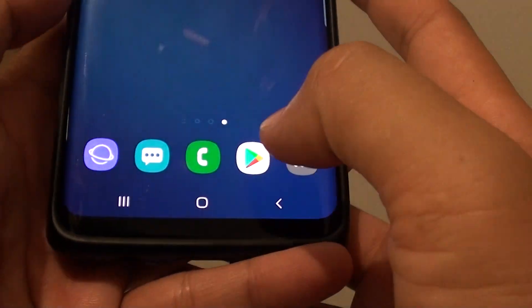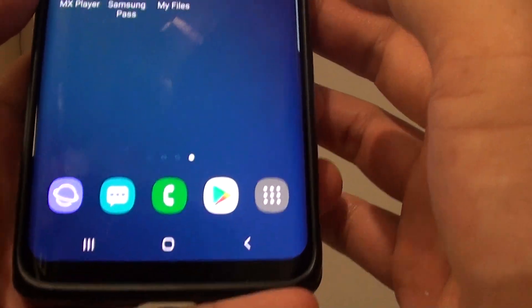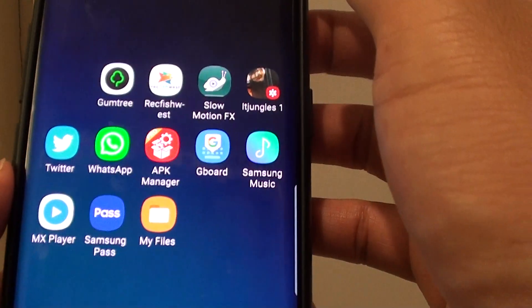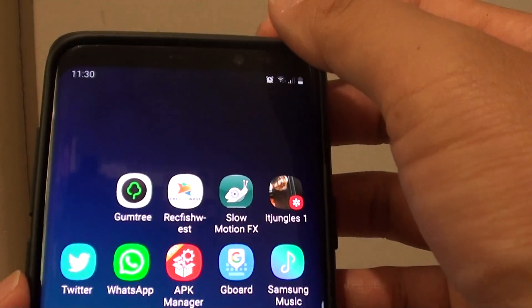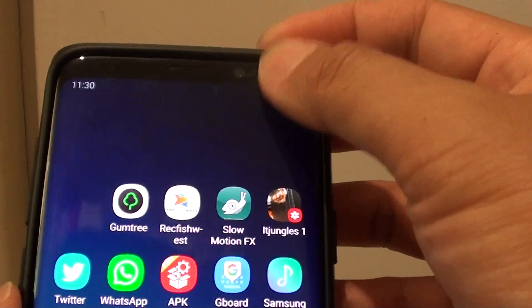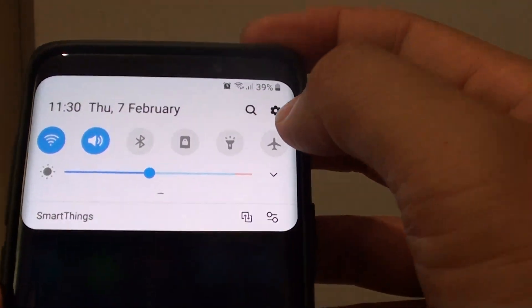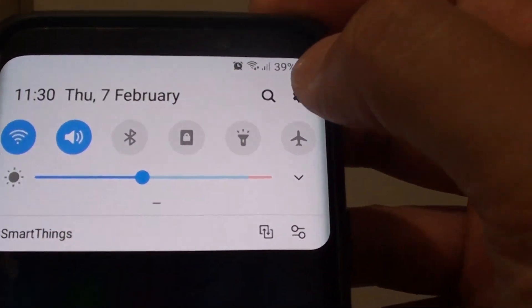First, tap on the home key to go back to your home screen, then swipe down at the top here and tap on the settings icon.